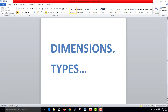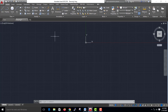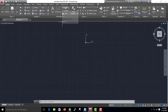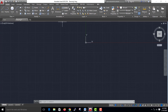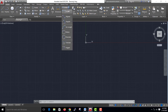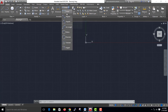We will talk about dimensions in AutoCAD. In this annotation bar, we have dimensions in AutoCAD.